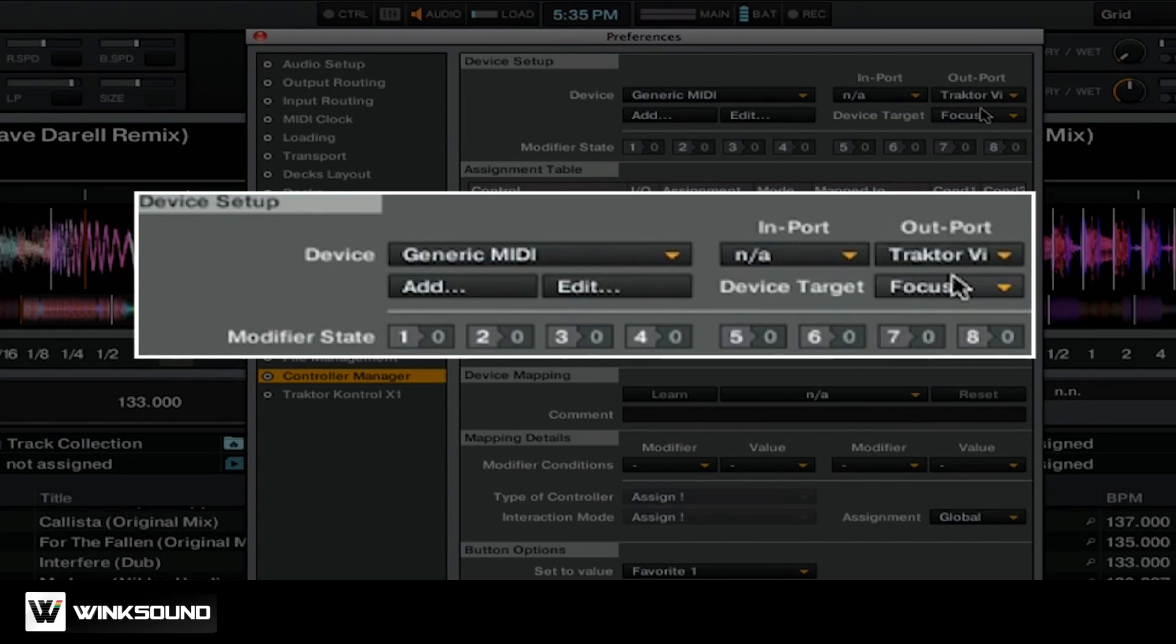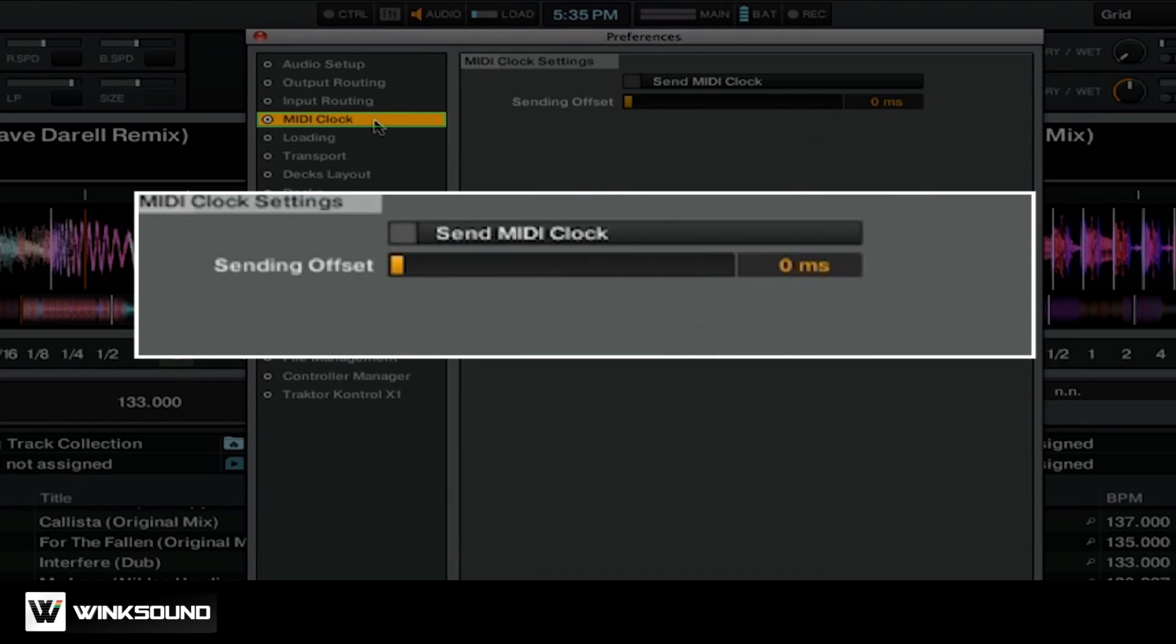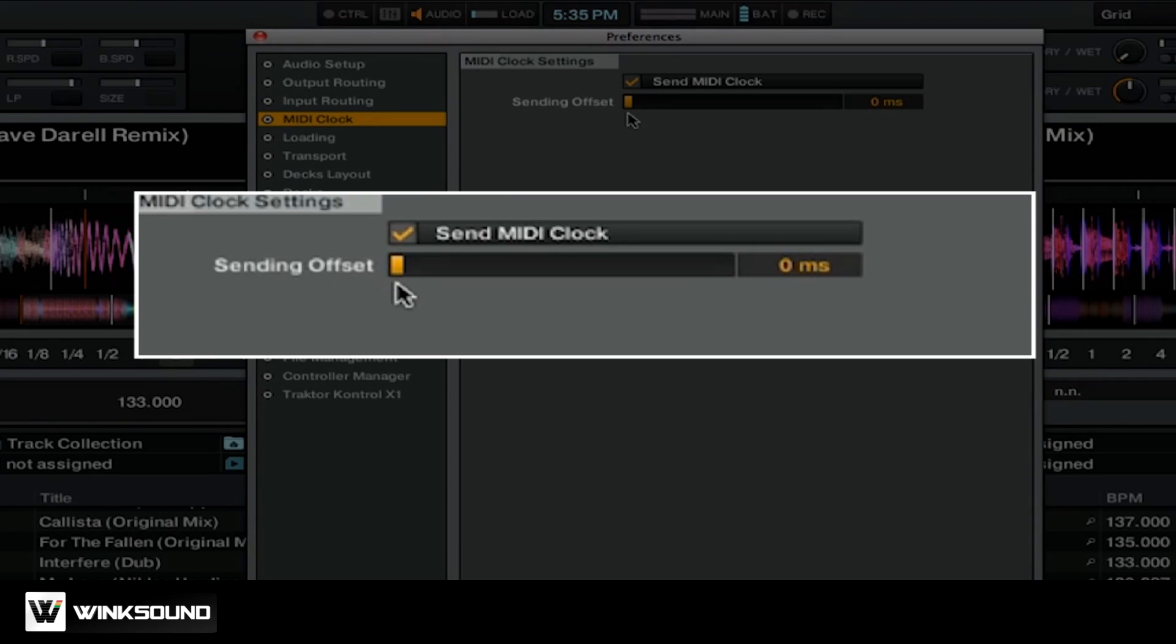Next, we're going to go into the MIDI Clock tab and then select Send MIDI Clock. We're also going to want to make sure that Sending Offset is set to 0 MS. Once you have these set in the Preferences, close out of the Preferences.